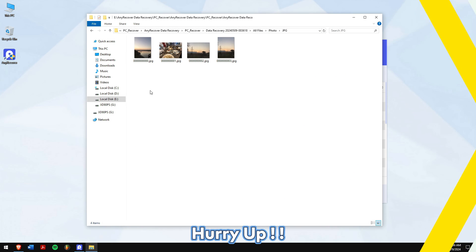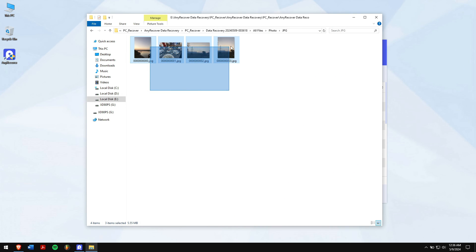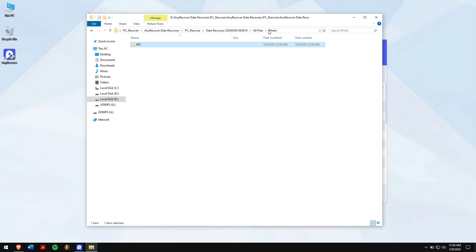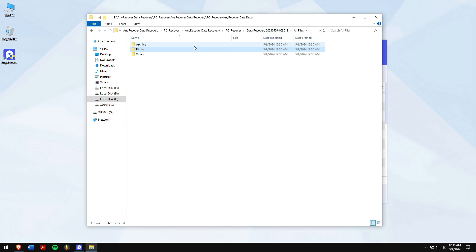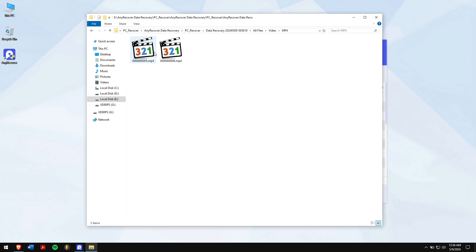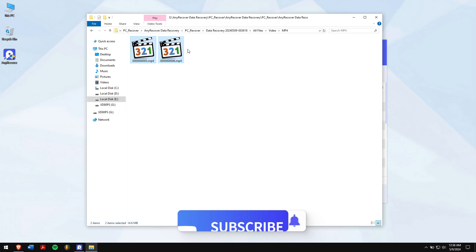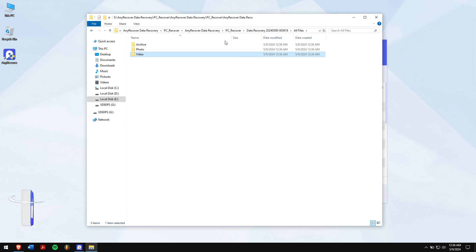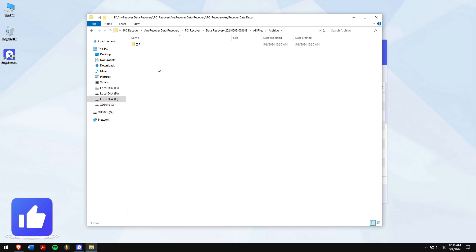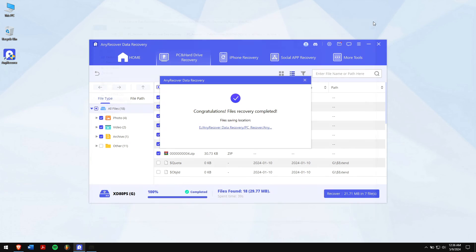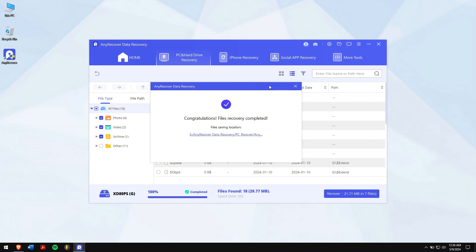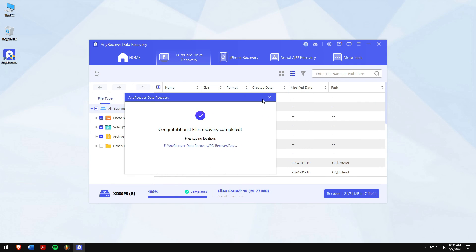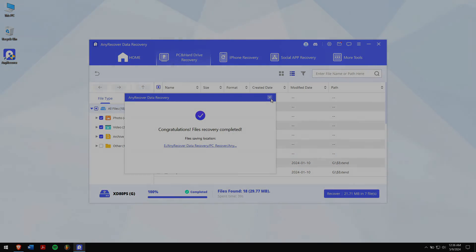Well, in this way you can easily recover deleted partitions without any issue. Do follow each and every step carefully to avoid any error and still if you have any doubts or questions then do let us know in the comment box down below. Have an amazing day and I'll see you in the next video. Until then, take care and cheers. Have a great week. Bye.